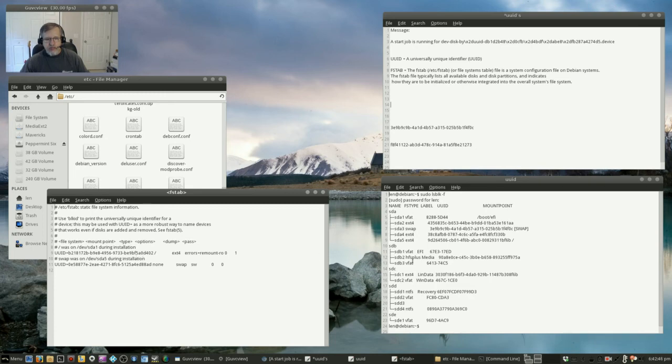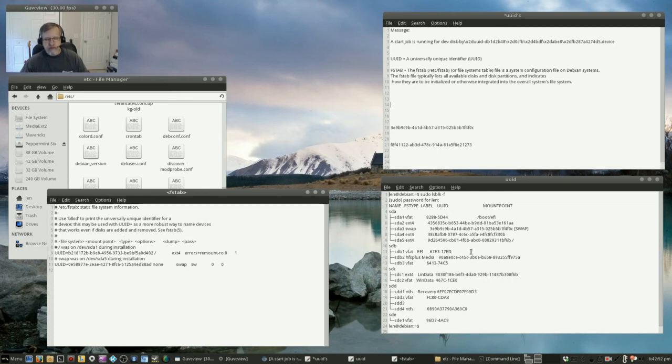And then if it doesn't match, change your FSTAB file to match what's actually listed in the output of this command.